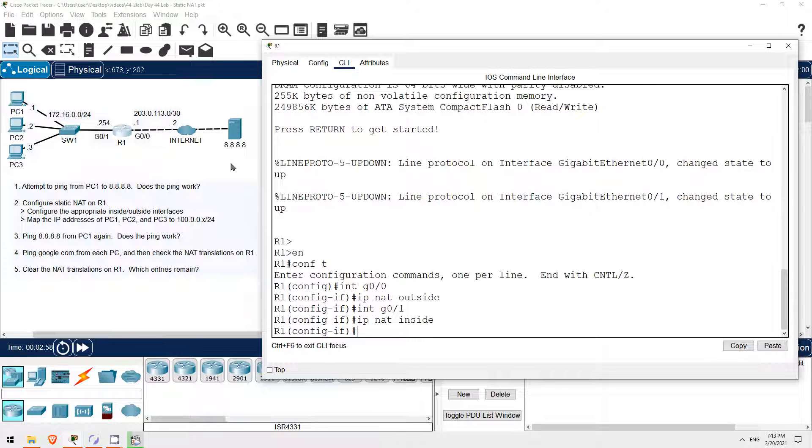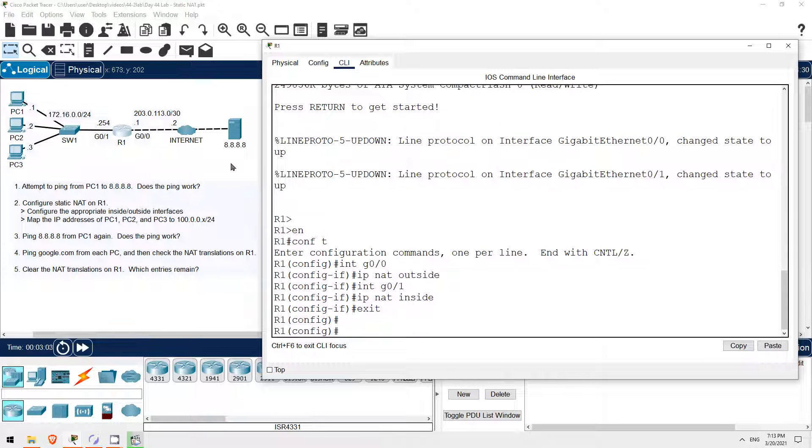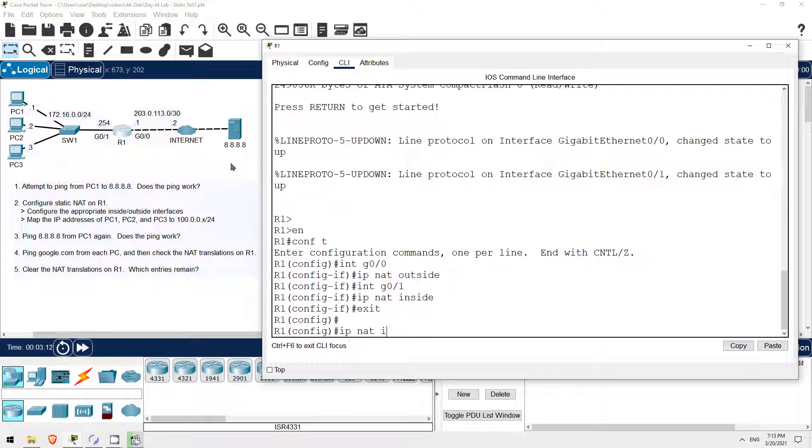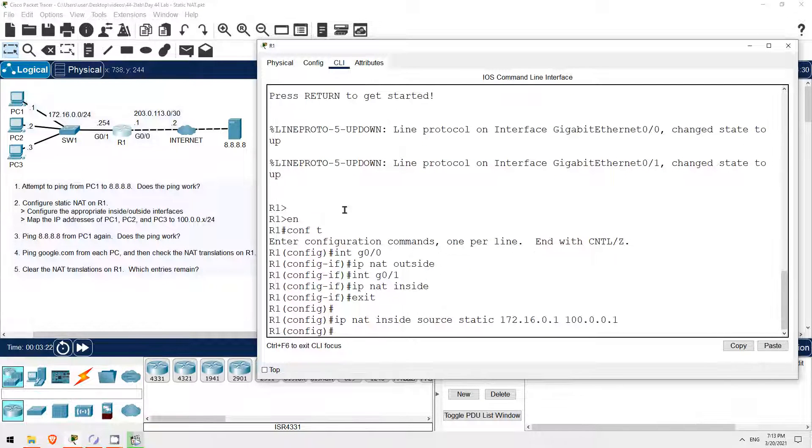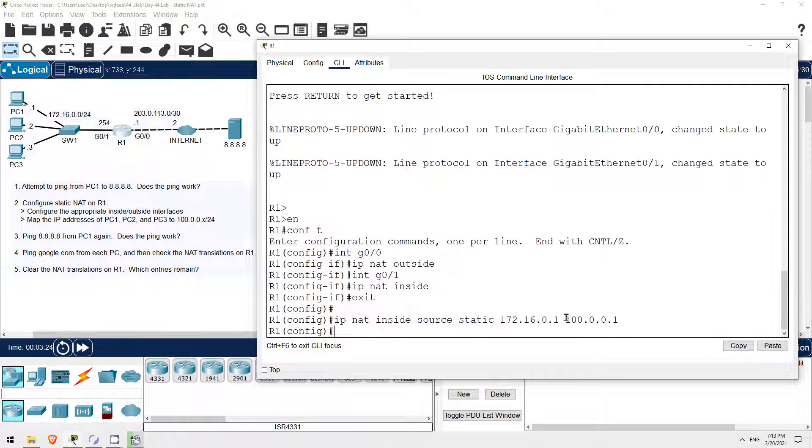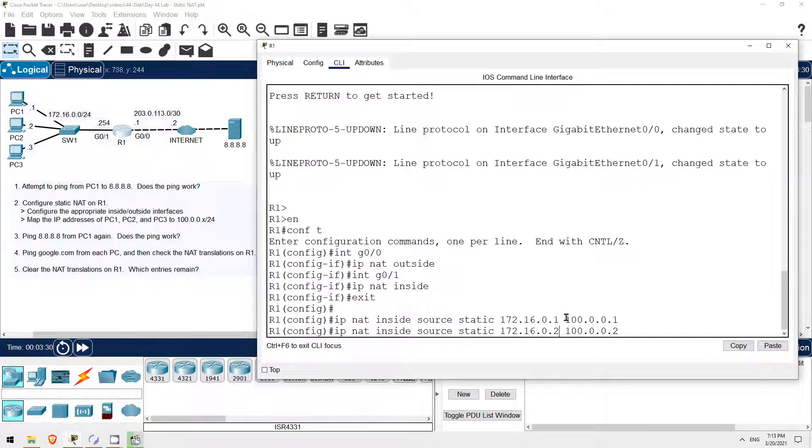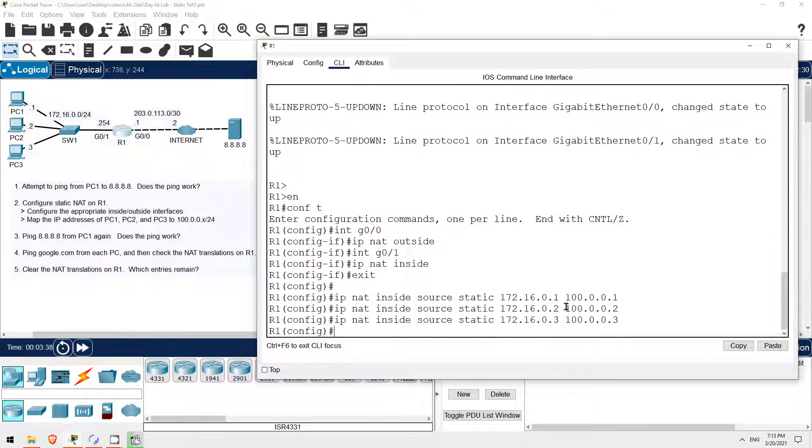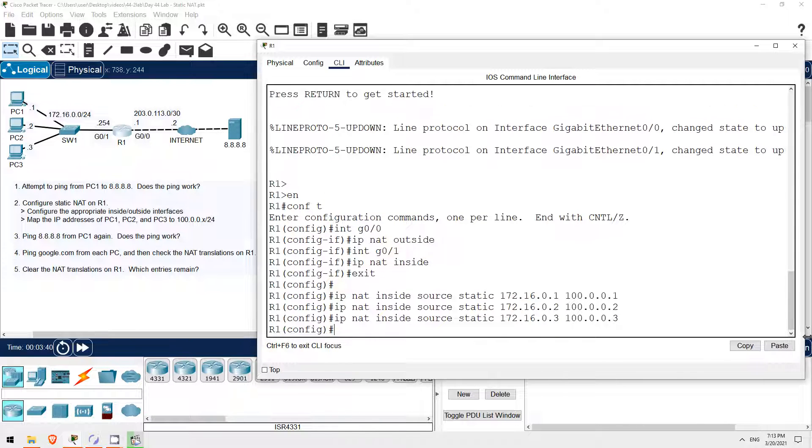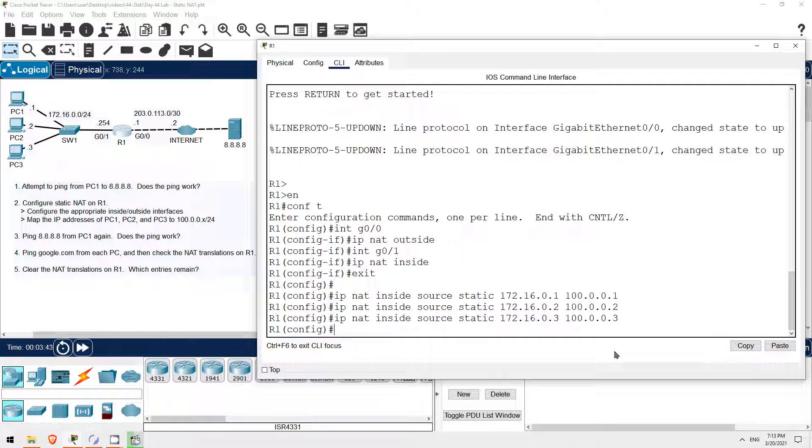Next let's configure those static NAT mappings. EXIT. We'll map each PC's private IP to a public IP in the 100.0.0.0/24 subnet. I'll do PC1 first. IP NAT inside source static 172.16.0.1, and then I'll map it to 100.0.0.1, keeping the host portion the same to make it simple. Next I'll hit the up arrow and change these addresses to 100.0.0.2 and 172.16.0.2 for PC2. And then do that again, 100.0.0.3 and 172.16.0.3 for PC3. And that's it, our static NAT configuration is done.